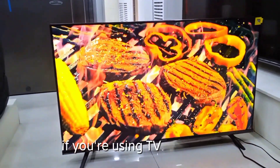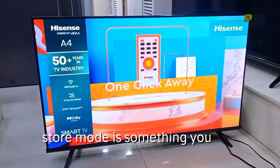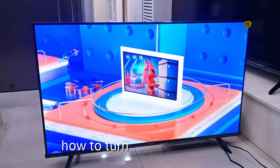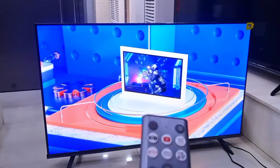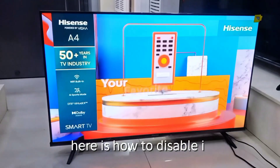If you're using the TV at home, store mode is something you will want to turn off. Here is how to disable it.